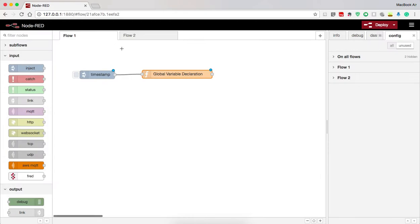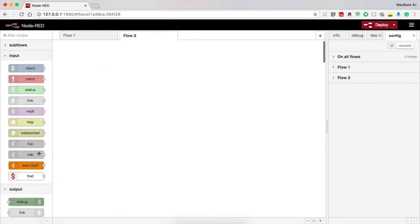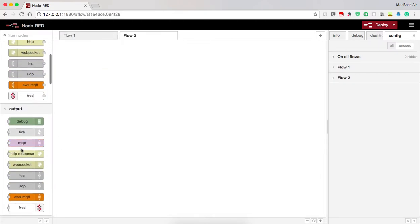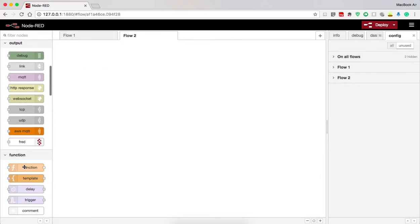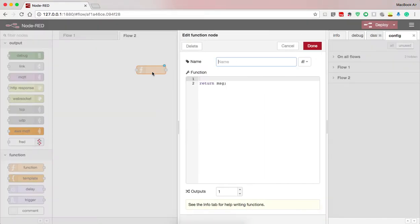Now I go to the flow tool and use a function to obtain the data that has been stored in the variable named global variable. So here I name it as a variable.